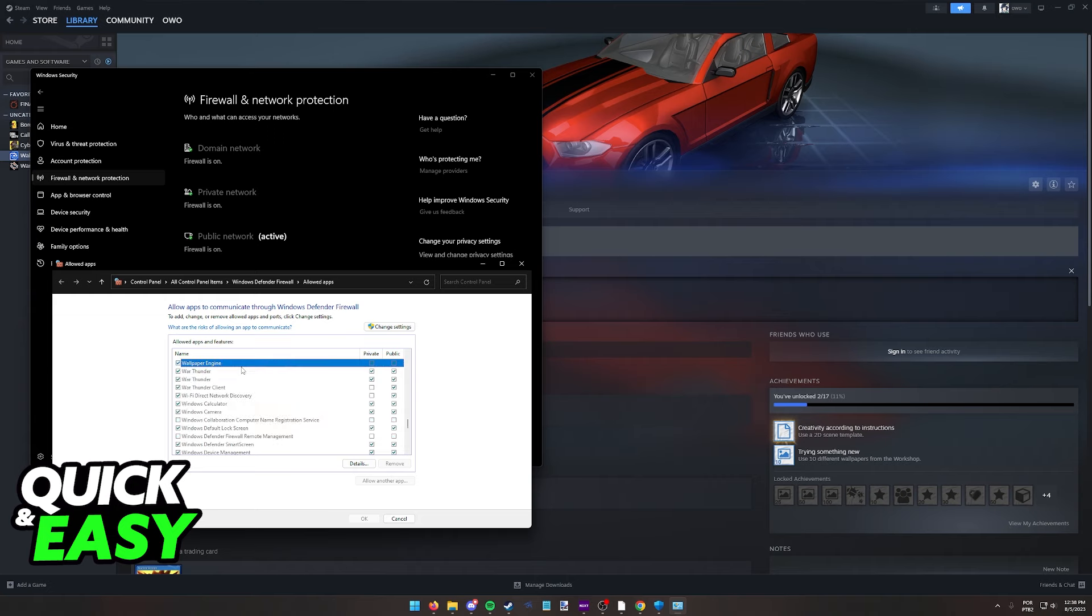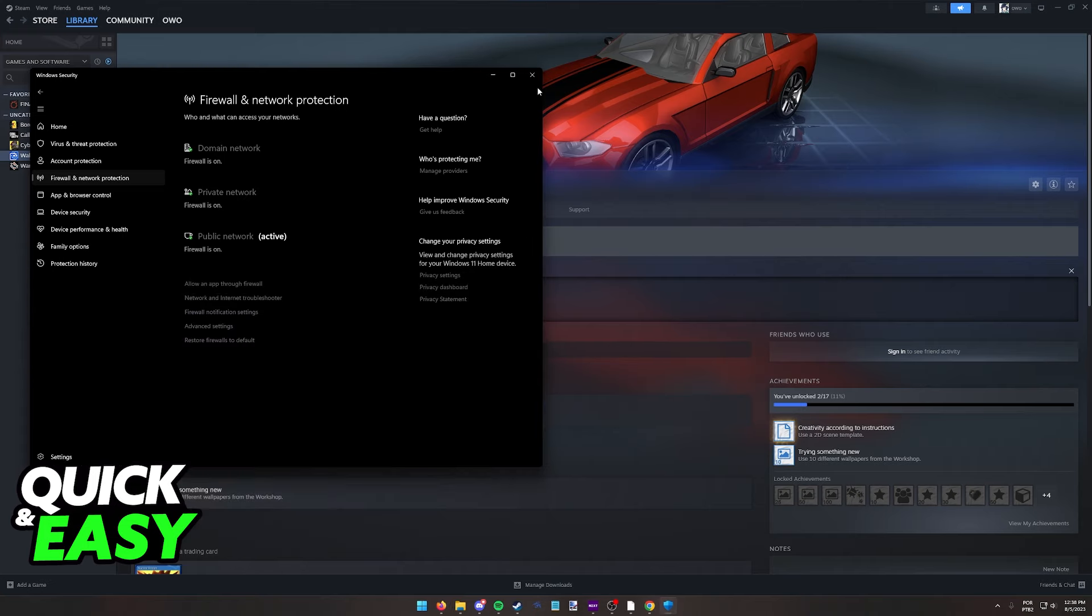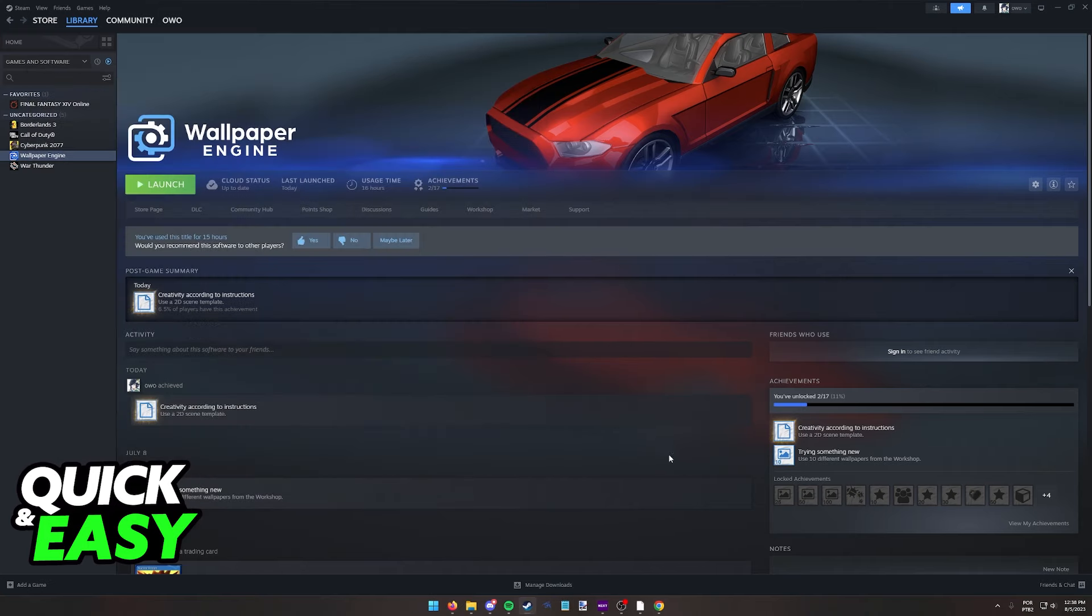In here, look for Wallpaper Engine and make sure that this box is ticked which means that it is allowed through the firewall. If you have a specific antivirus, you are going to have to do research on your own on how to enable it through the specific antivirus that you have.